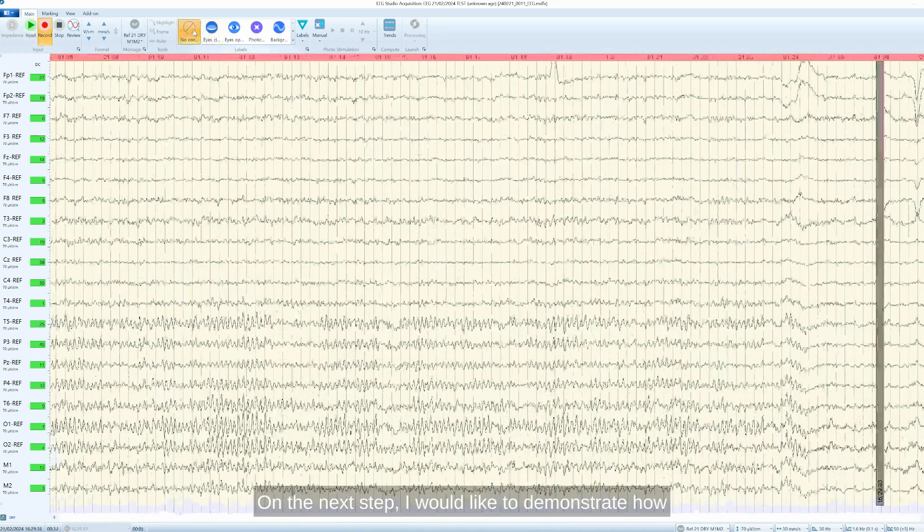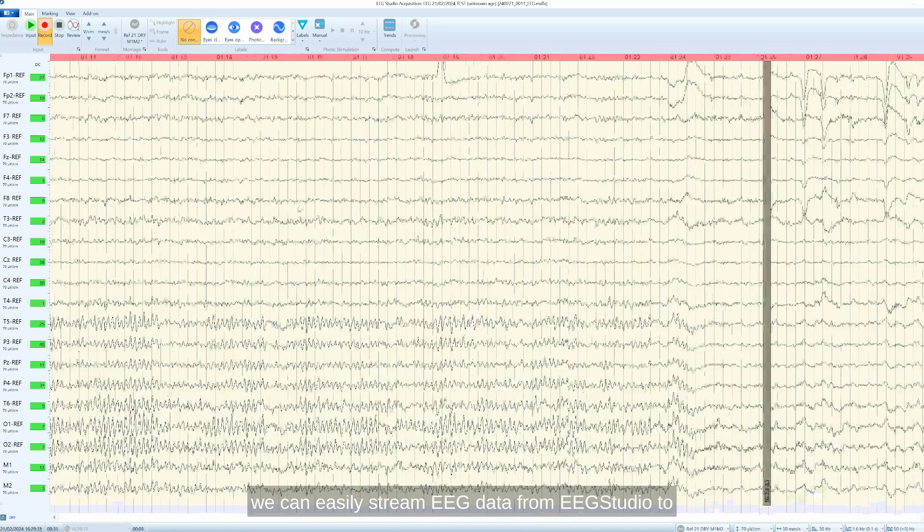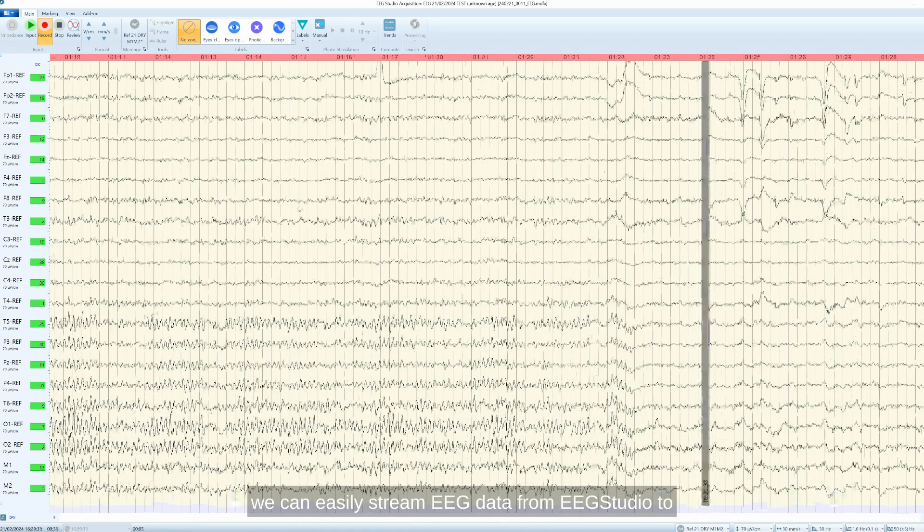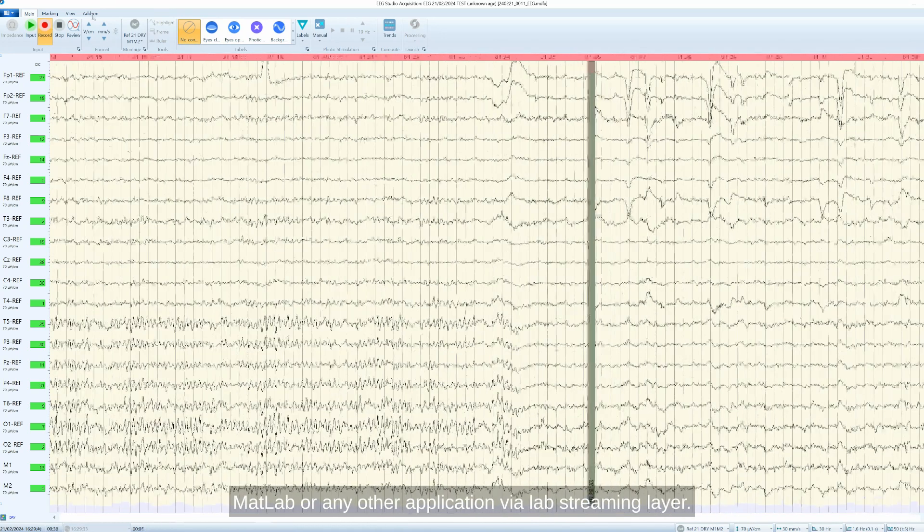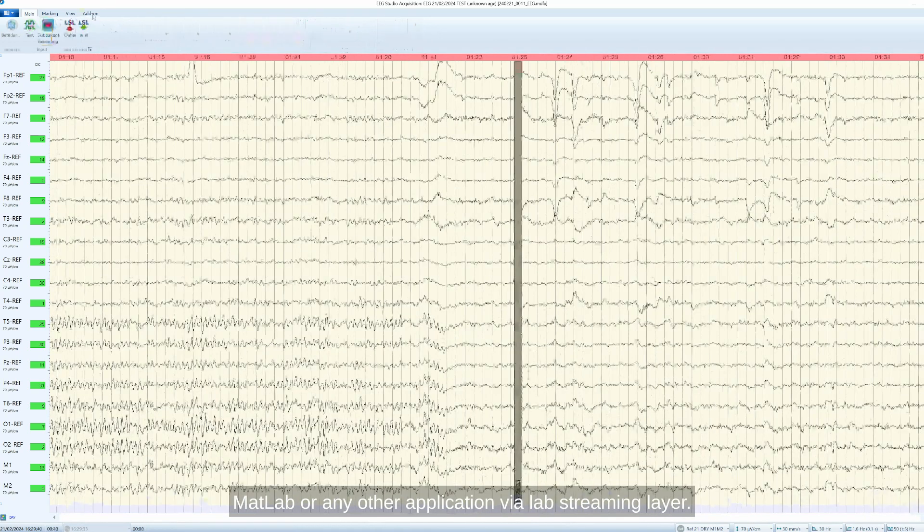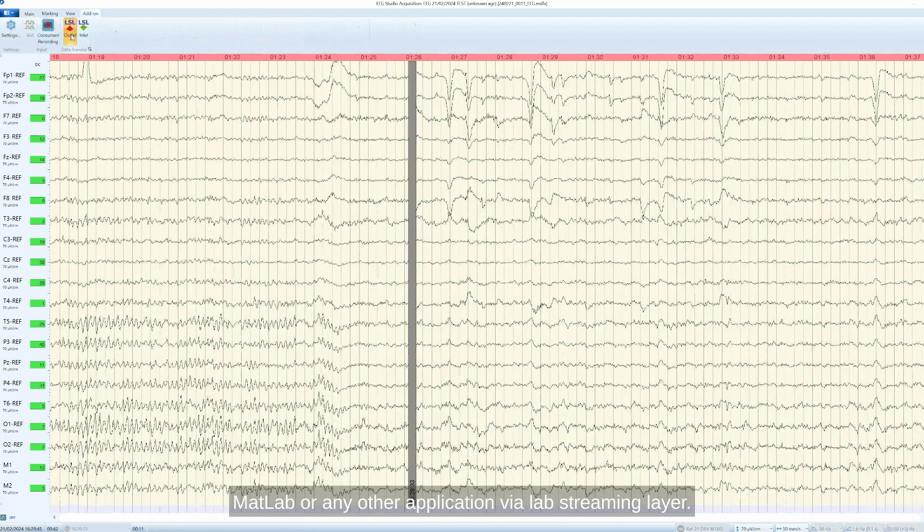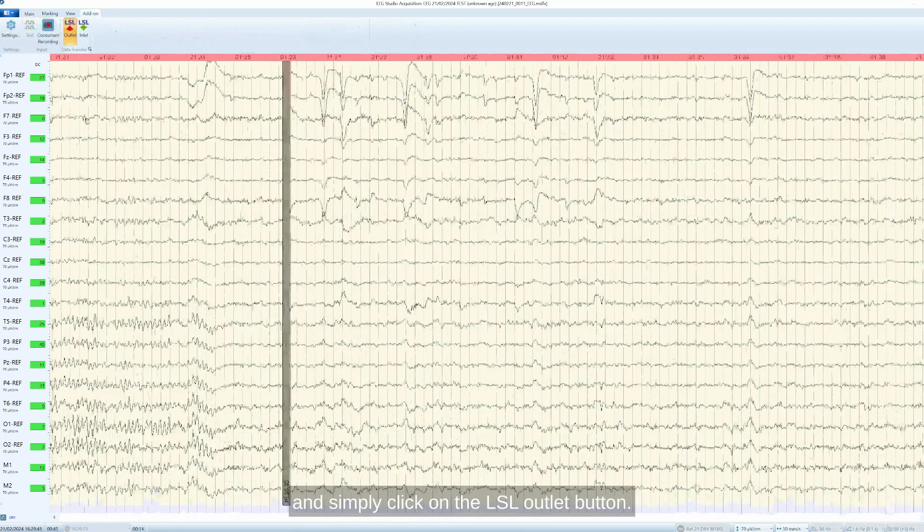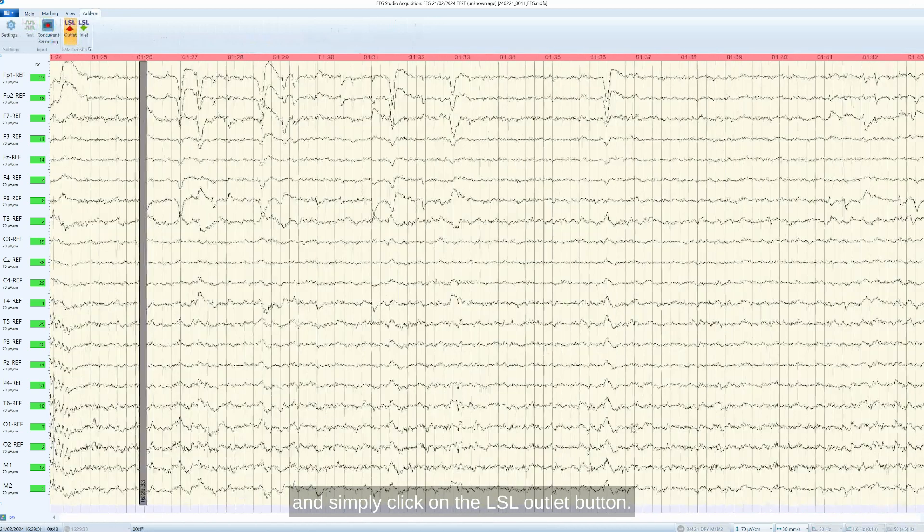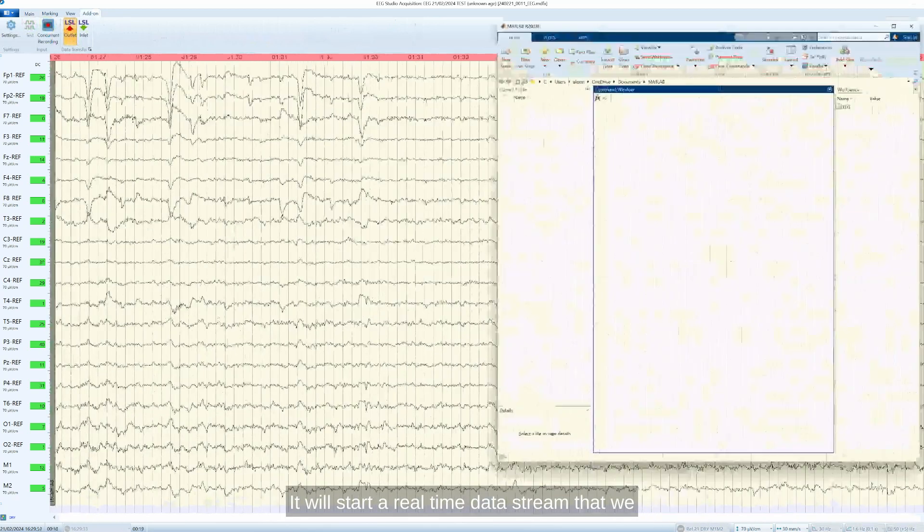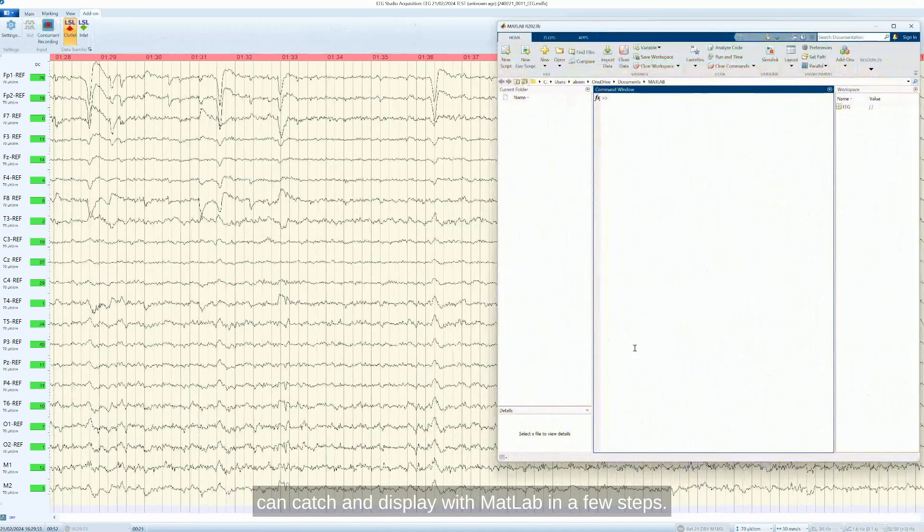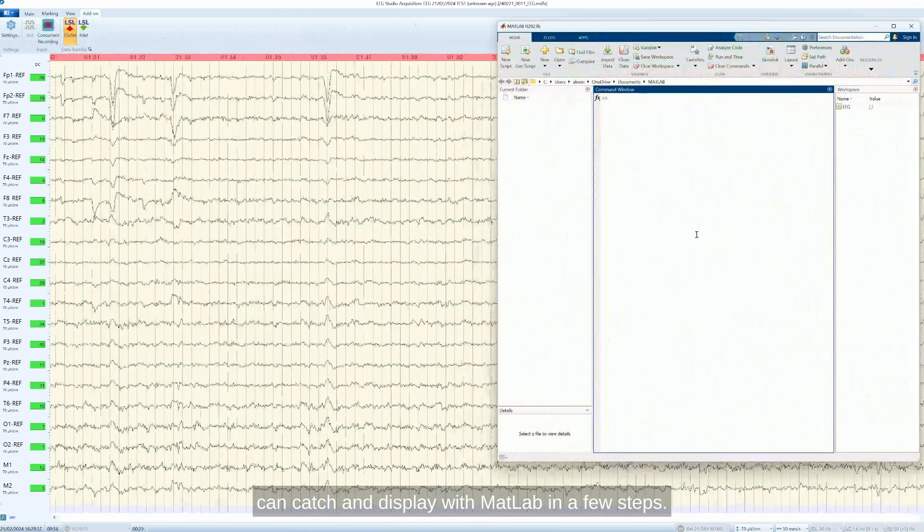On the next step, I would like to demonstrate how we can easily stream EEG data from EEG Studio to MATLAB or any other application via lab streaming layer. We are going to switch to the Add-on tab and simply click on the LSL Outlet button. It will start a real-time data stream that we can catch and display with MATLAB in a few steps.